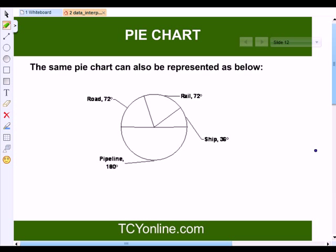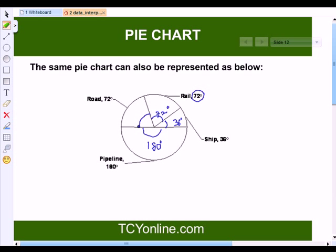The same pie chart is shown again, but this time with degrees. The rail section represents 72 degrees of the complete circle, the ship section represents 36 degrees, the pipeline represents 180 degrees out of 360 — that means half of the circle — and road represents 72 degrees. We will now study this pie chart on the basis of both the angles and the percentages given.